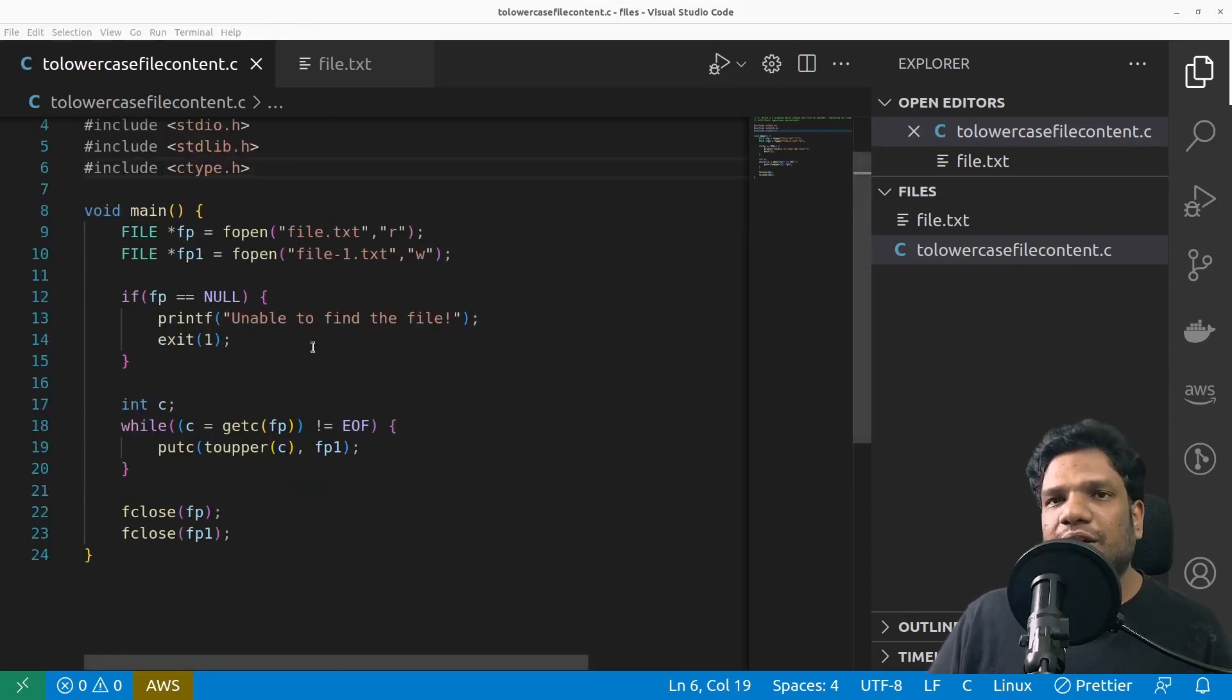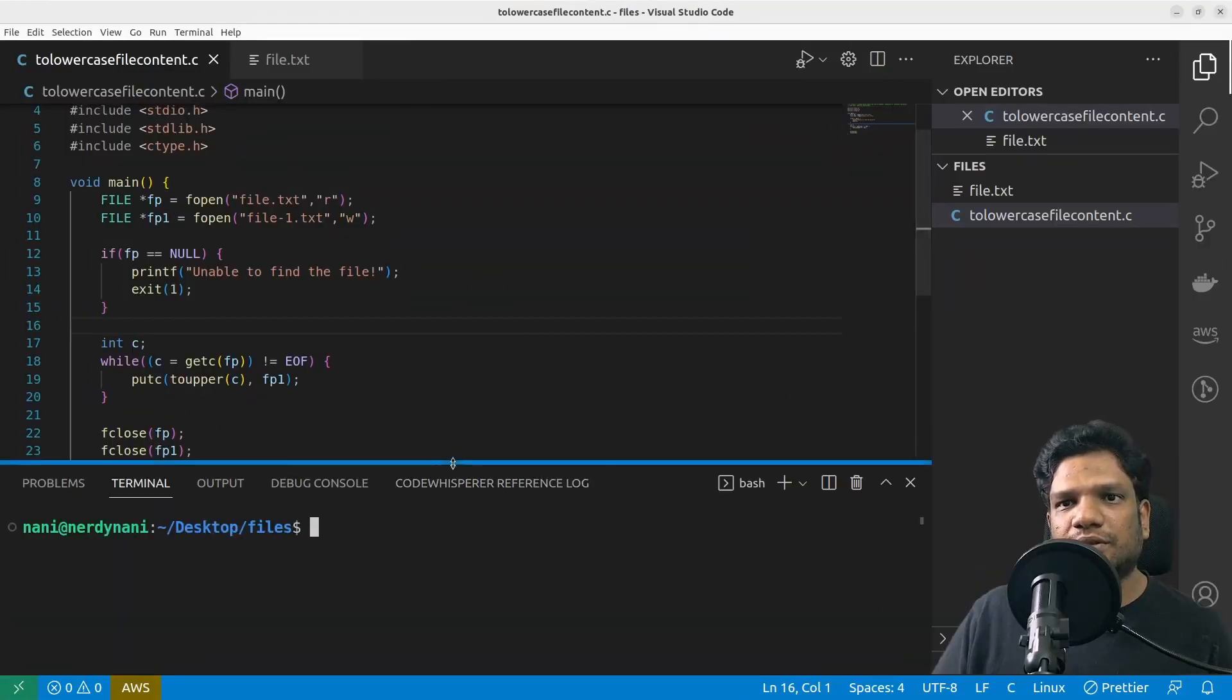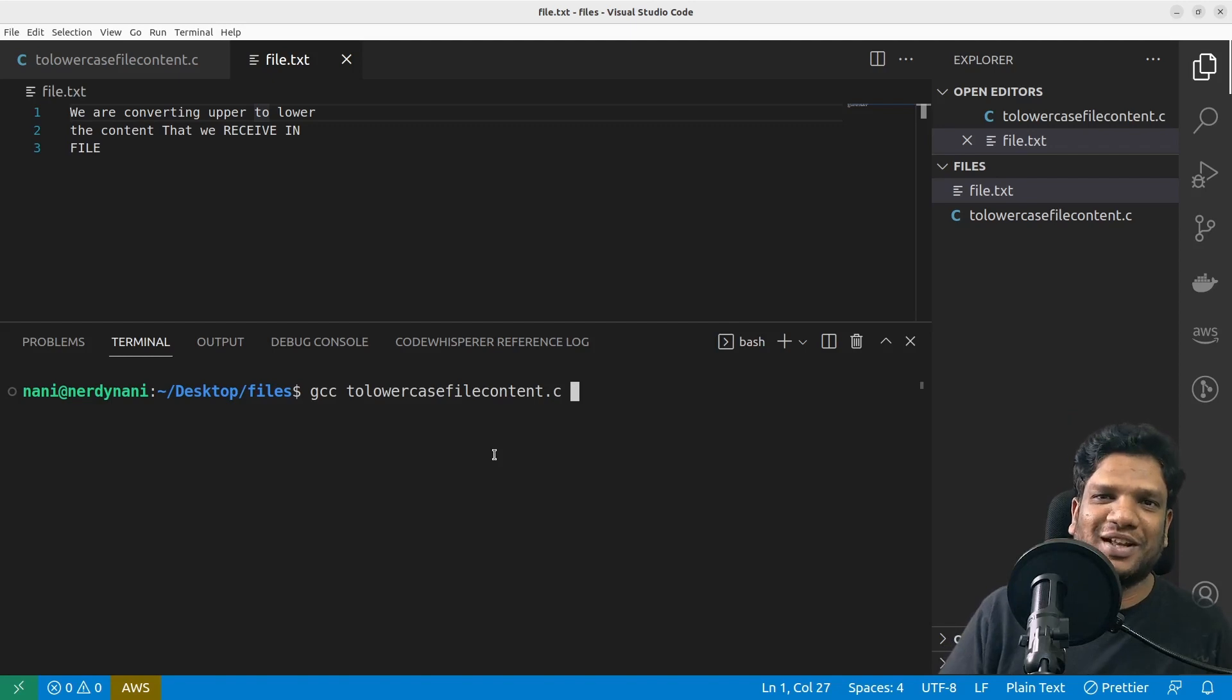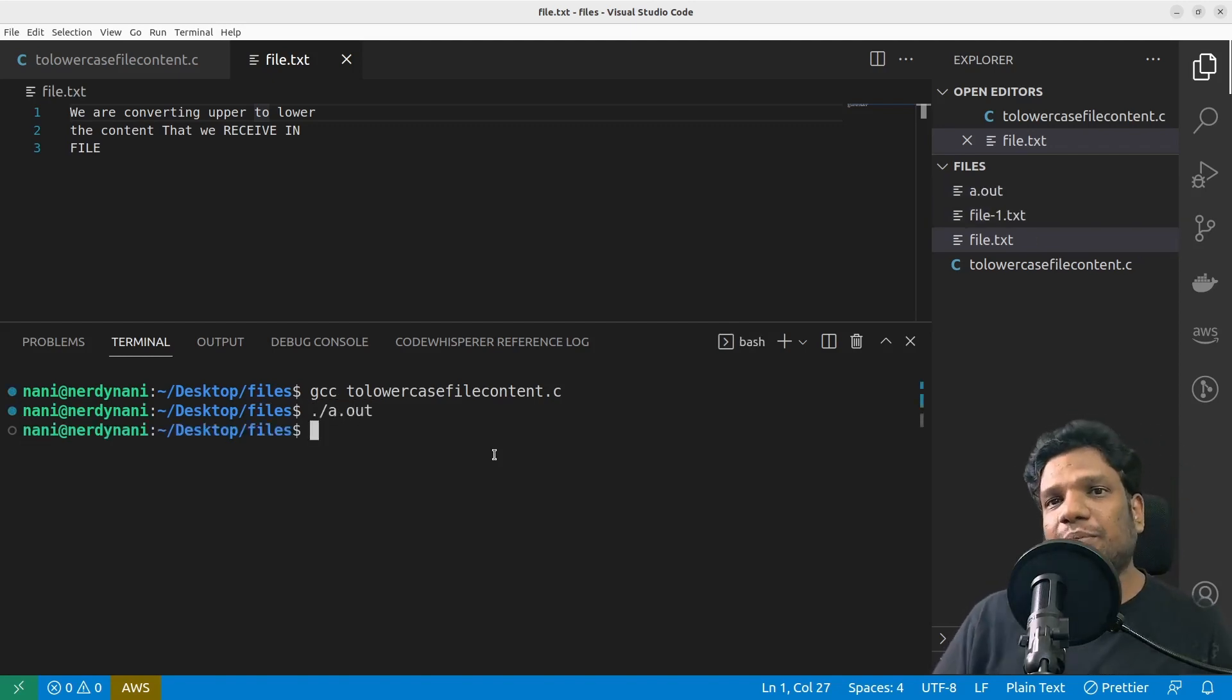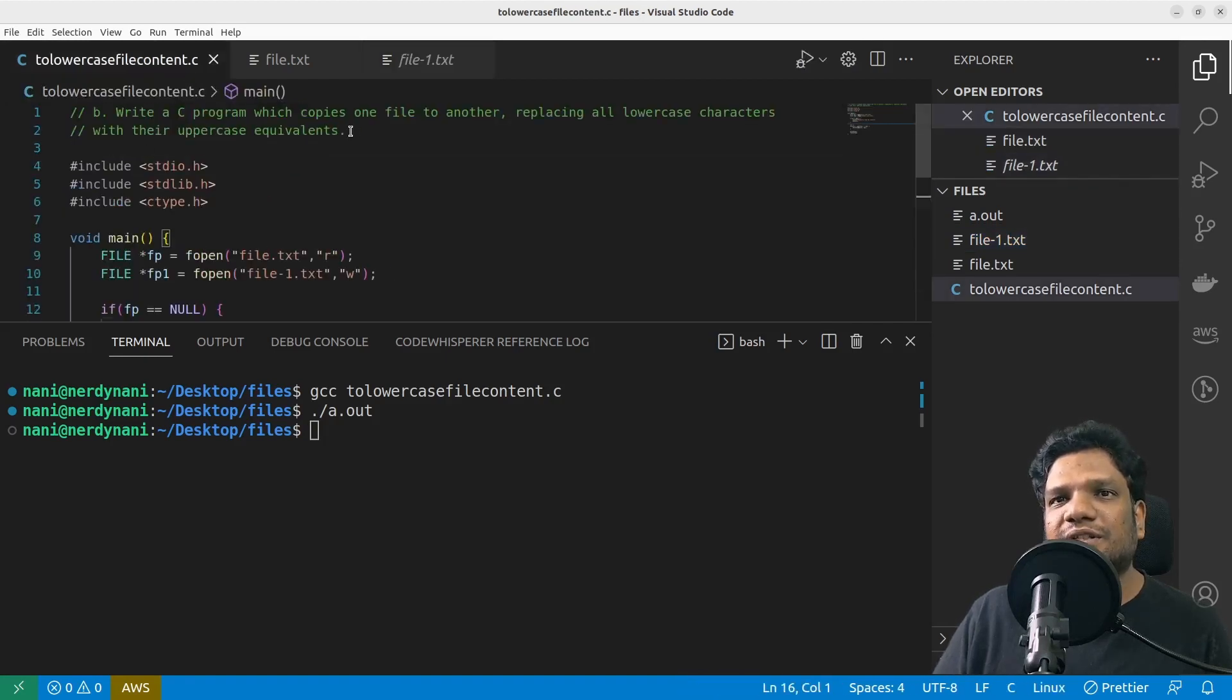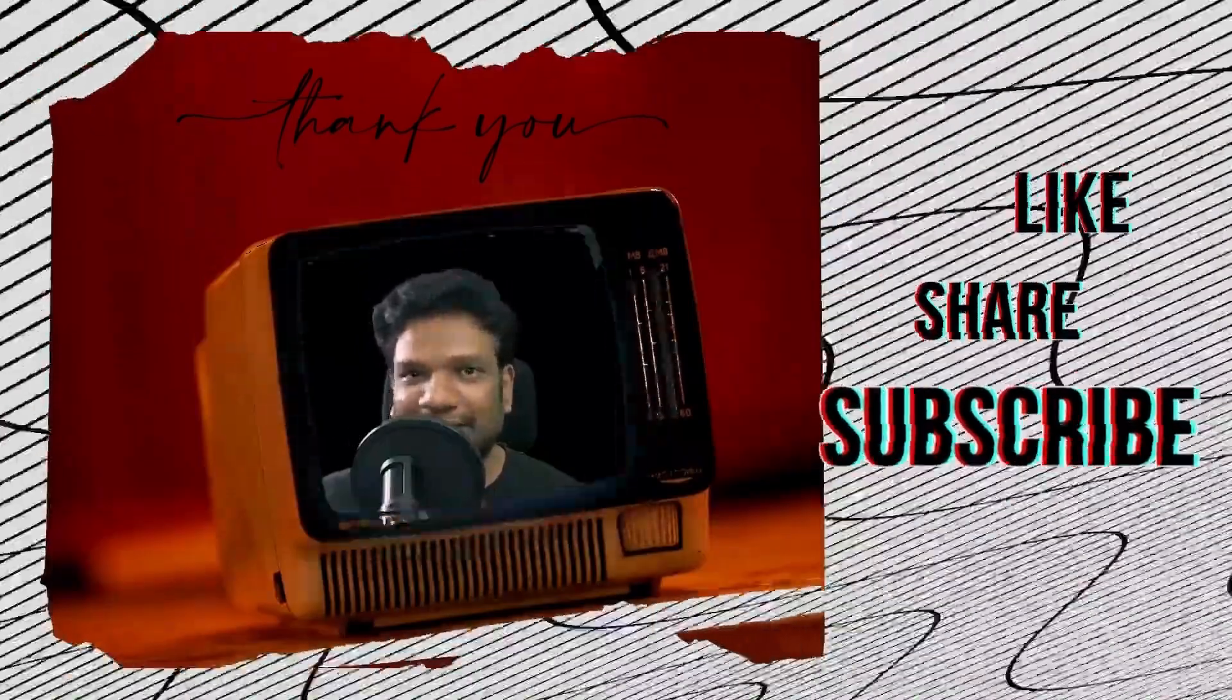My program looks good, let's go ahead and compile it and execute and check. I'm going to open the file and then gcc - it's not to lowercase, basically it's to uppercase. My a.out is opened and see file1.txt has come and let's check it over - see everything is in uppercase now. So our function is working fine and we successfully solved this problem. Thank you all for watching this video. If you like the video please go ahead and like the video, share and subscribe for more similar tech content.